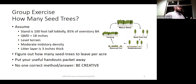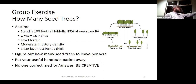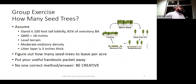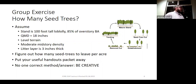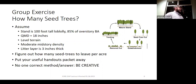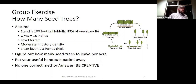Here's some basic data on your stand: 100-foot-tall mostly loblolly pine, QMD of 18 inches — think about the stand we were in at lab. Relatively level terrain, moderate midstory density, and a relatively thick litter layer at three inches thick. In your group, I want you to figure out how many seed trees you want to leave per acre.